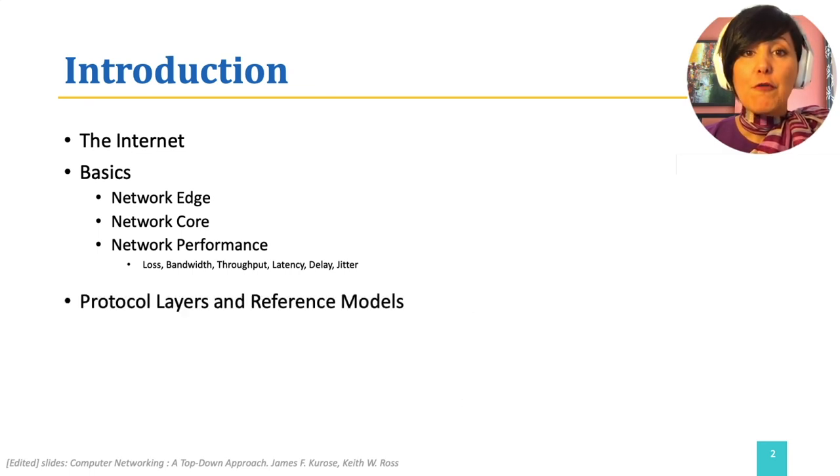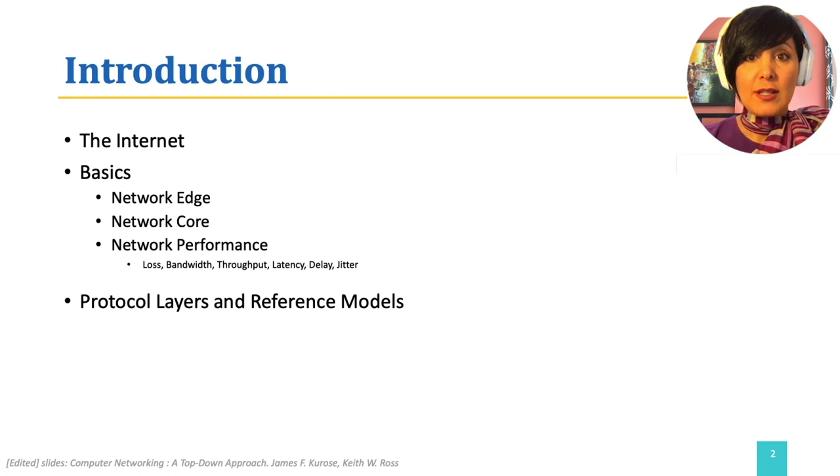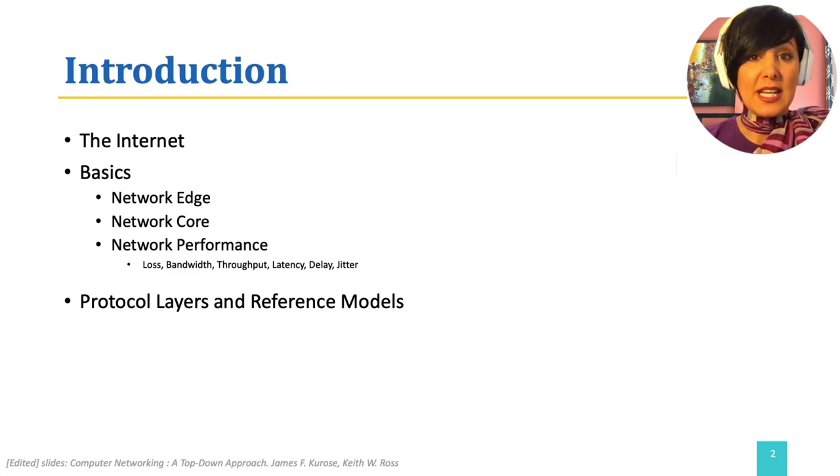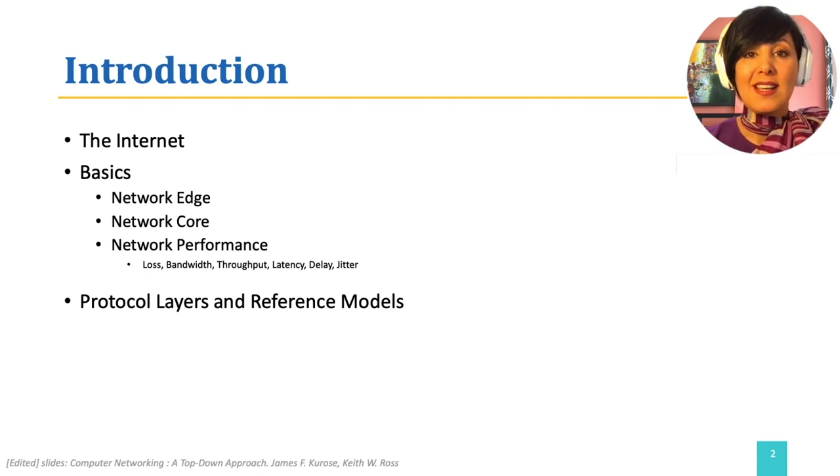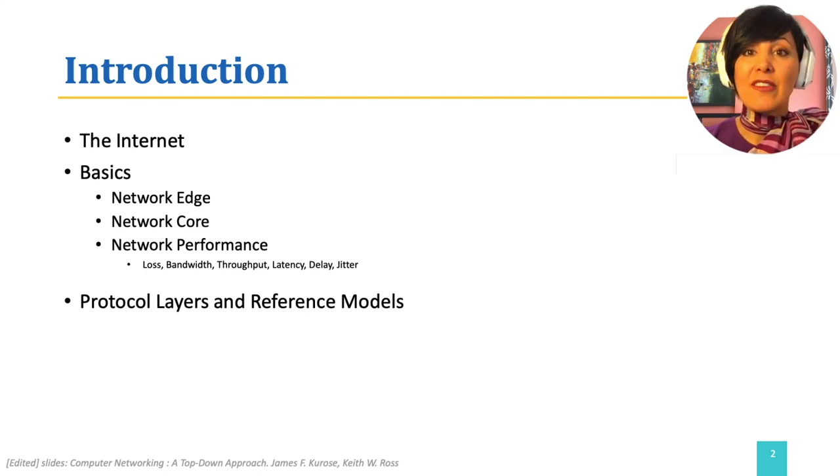Following up on basics we learned, we will discuss key definitions and architectural principles in computer networks, protocols and protocol layers, and reference models.